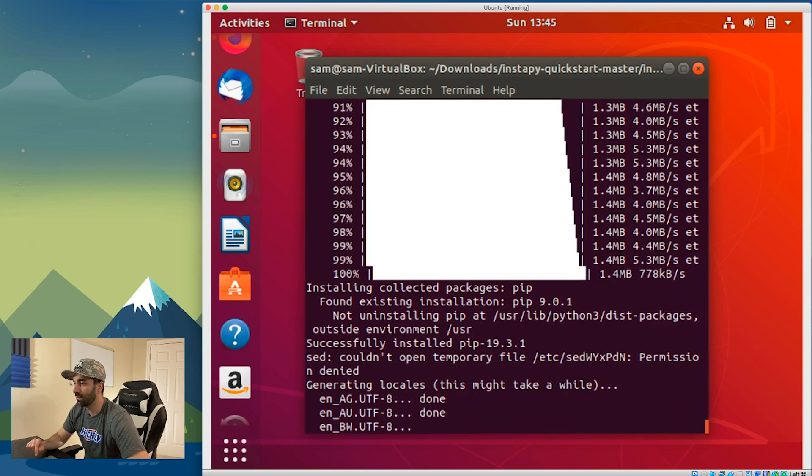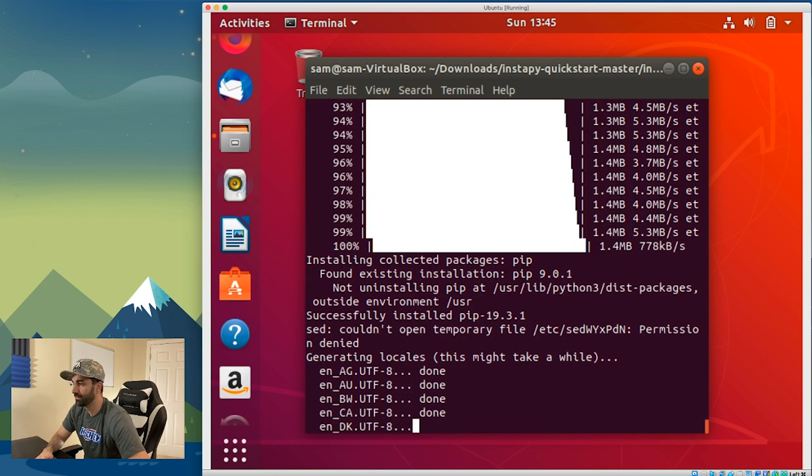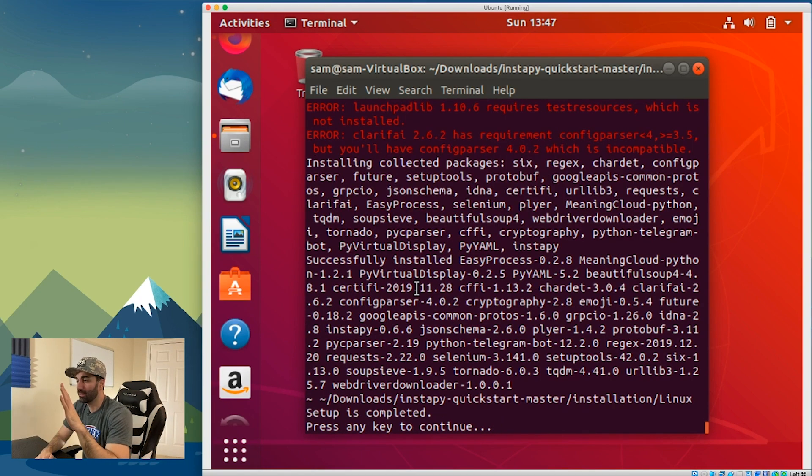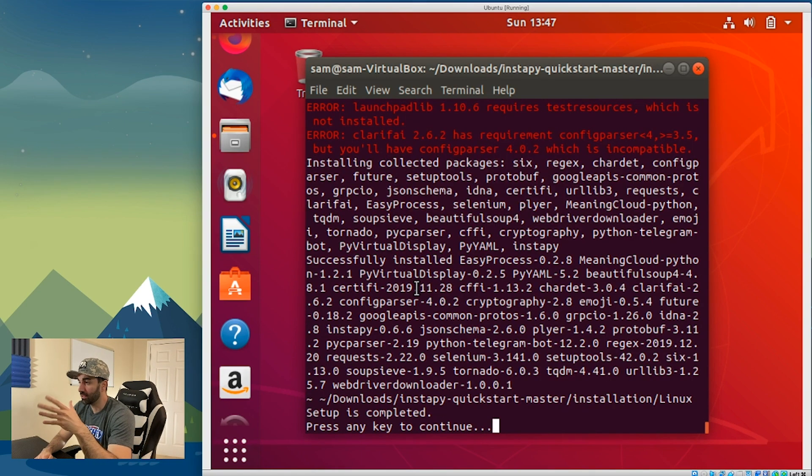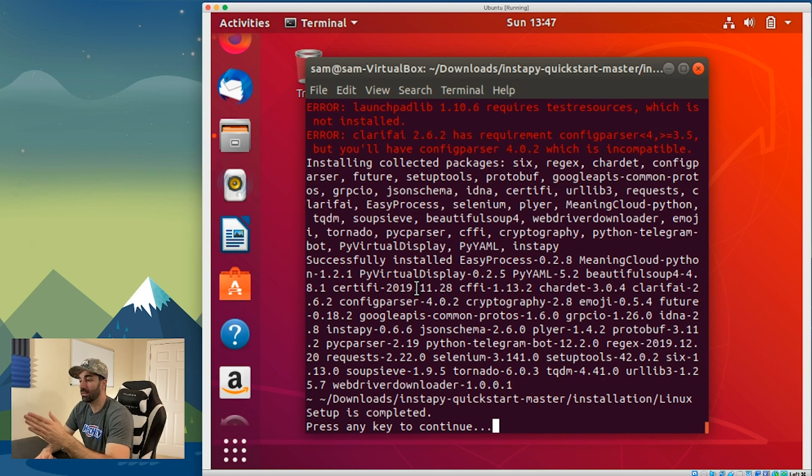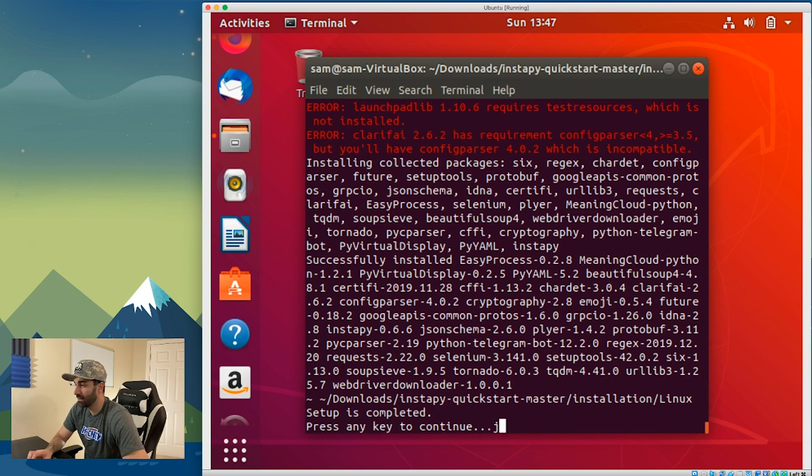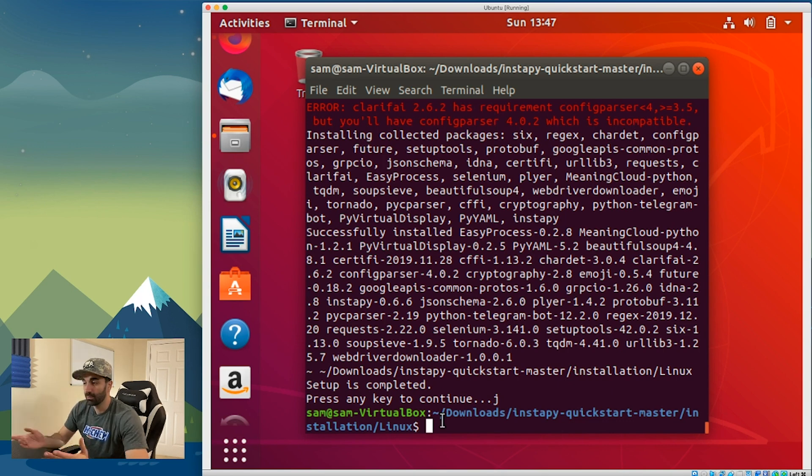I went ahead and paused the video because it was taking a while, it took me about another minute or two to finish installing. Once you get to this 'press any key to continue,' go ahead and press any key. I pushed enter and that worked. At this point we have InstaPy installed.